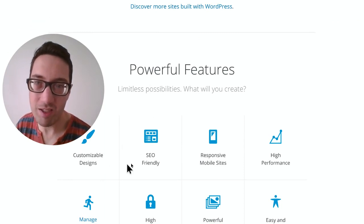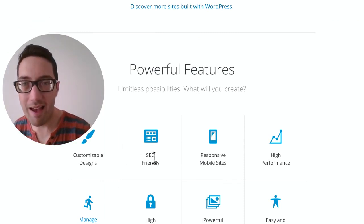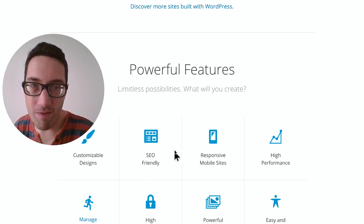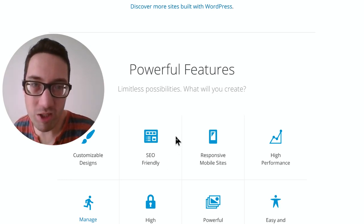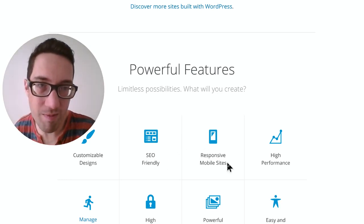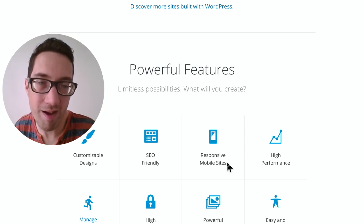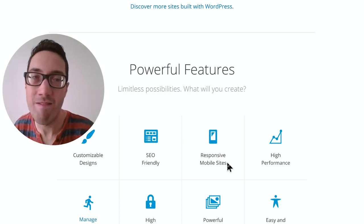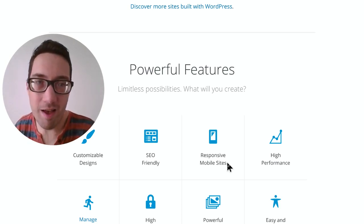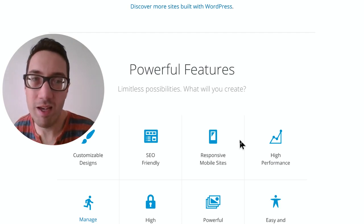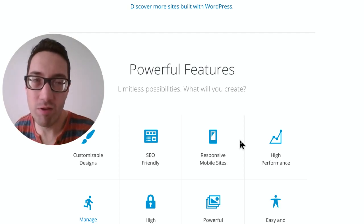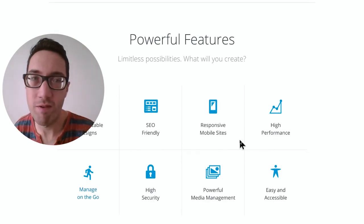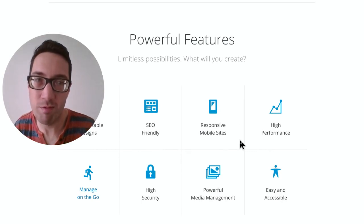We mentioned customizable designs and SEO is a big one so that your website shows up in search rankings. We mentioned responsive and mobile sites. You want that if you want to stand out because a majority of people now are using websites on their phone. They're browsing the internet on their phones. They're leaving their laptops behind.